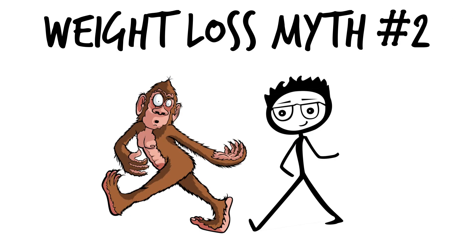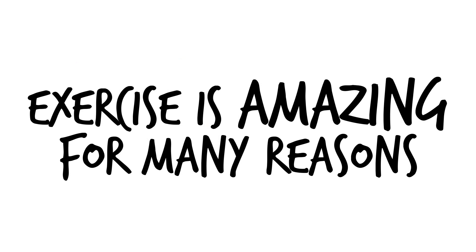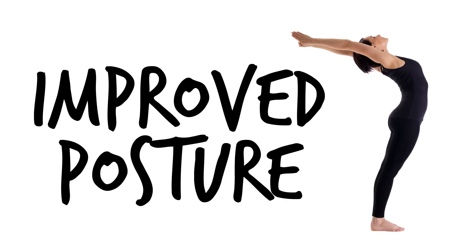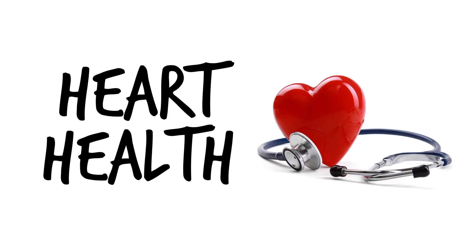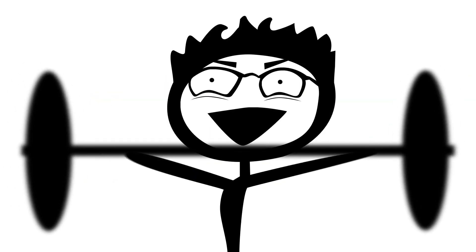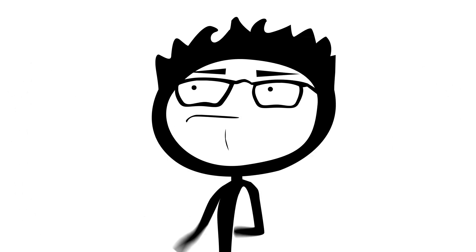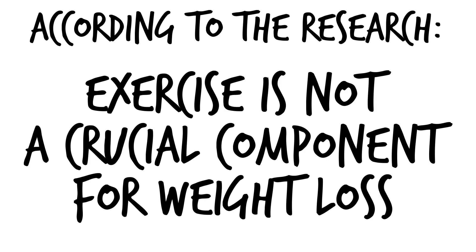Weight loss myth number two, exercise alone can help you lose weight. Let me be clear, exercise is amazing for a variety of reasons. Better blood flow, improved posture, gaining lean muscle tissue to help you burn more calories, heart health, and a variety of other things. Exercise is something your body needs and something you should be doing. That being said, according to the research, exercise is not a crucial component for weight loss.